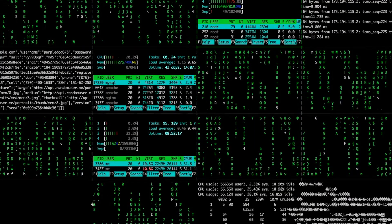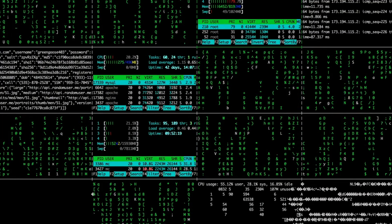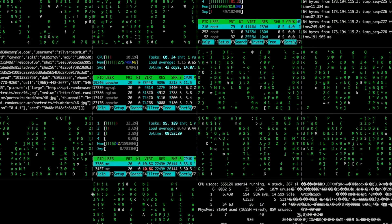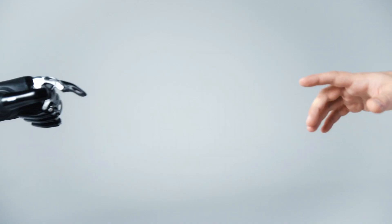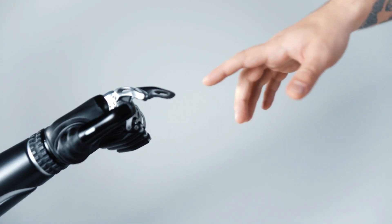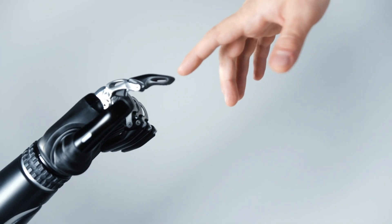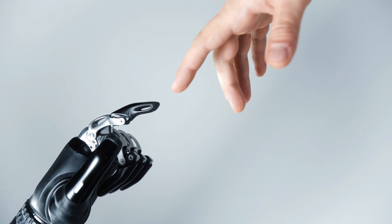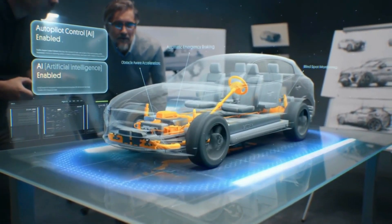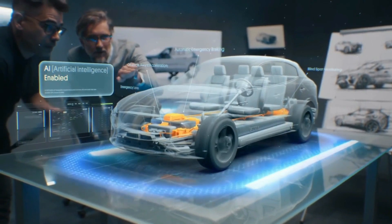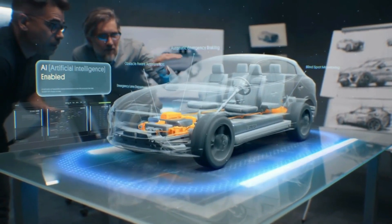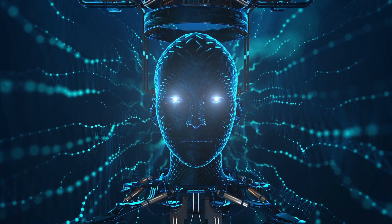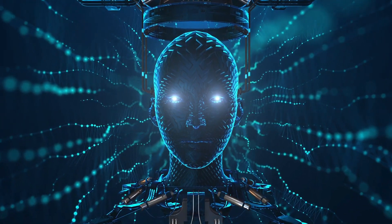Elon Musk's vision for AI is one where it is harnessed to benefit humanity, unleashing transformative innovations that uplift and empower society. But he also serves as a vigilant sentinel, standing guard against the possibility of AI being manipulated for nefarious purposes or taking on unintended malevolent roles.